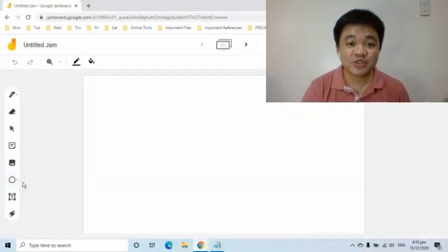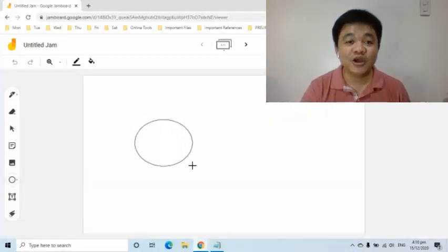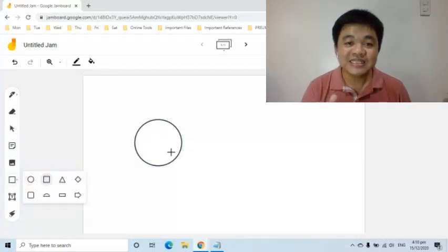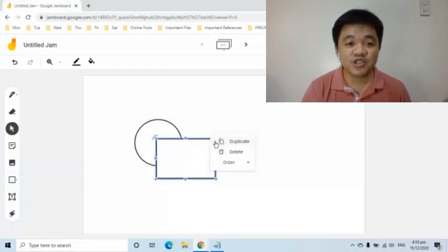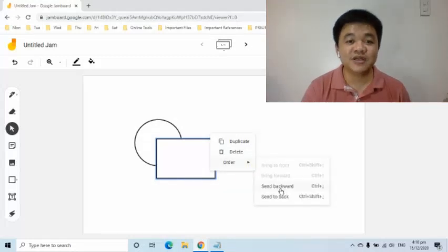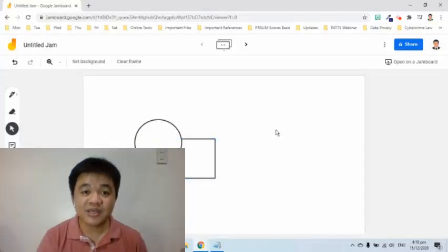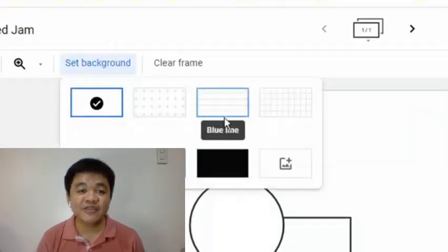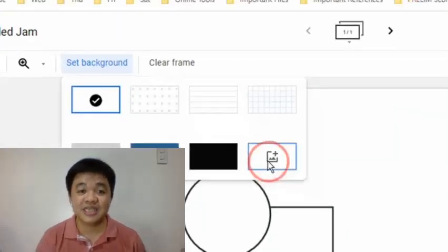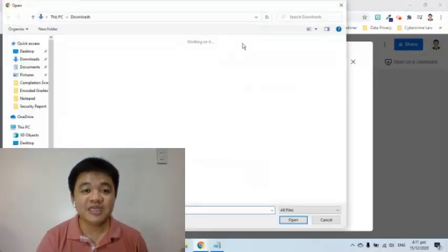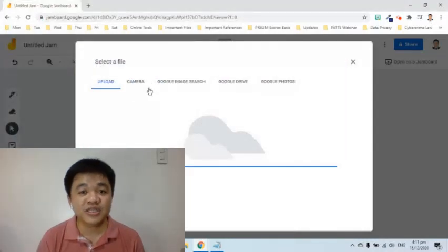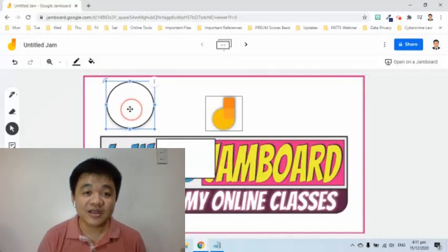Last August 2020, Jamboard received an update on the tools that we can use. Since then, we now have the ability to add shapes and text boxes, and we can also order those shapes and text boxes to layer them. I also created a tutorial about that update, which link can be accessed in the description box. And just this December, I noticed that we now have the ability to set an image as a background, which truly helped me in creating activities for my students since the templates are now locked into the frame.